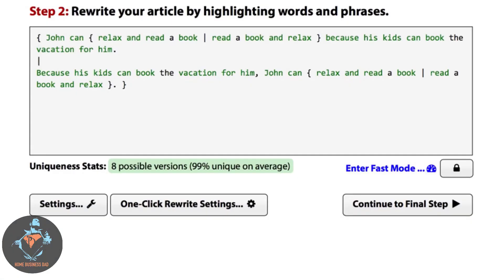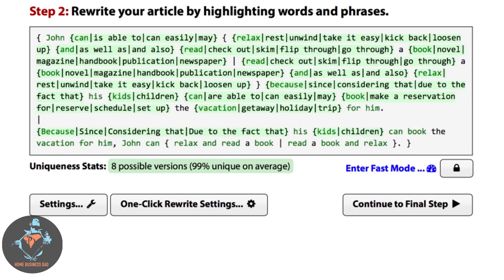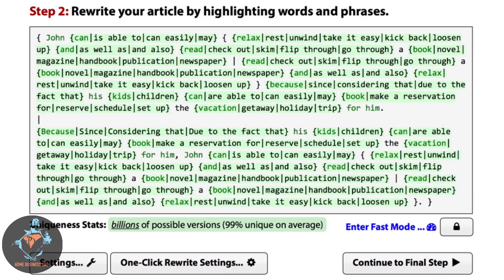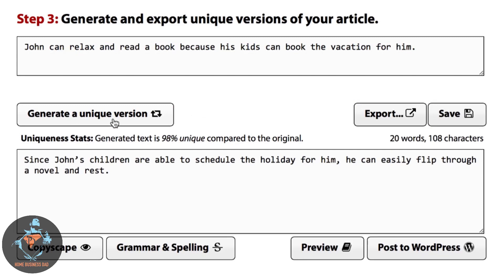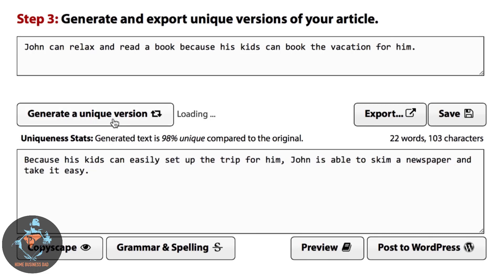And of course, Spin Rewriter can also automatically determine the best synonyms for all of the words and phrases in your original sentence. So let's take a look at just some of the results. 'Since John's children are able to schedule the holiday for him, he can easily flip through a novel and rest.' Here's another one: 'Because his kids can easily set up the trip for him, John is able to skim a newspaper and take it easy.'